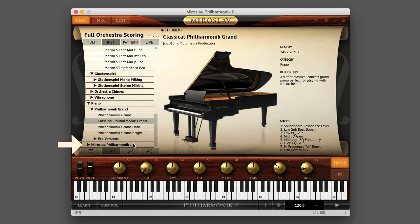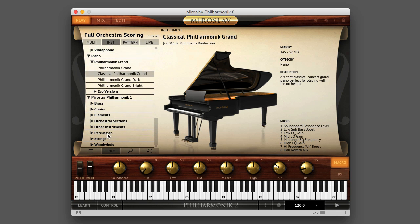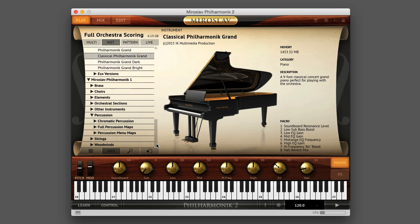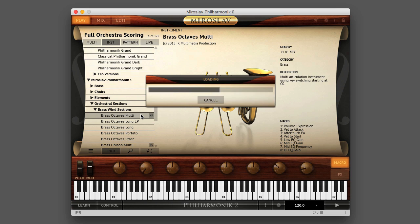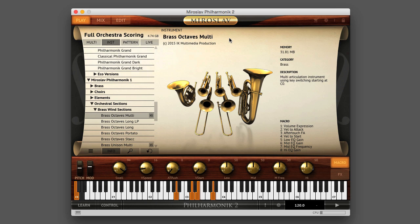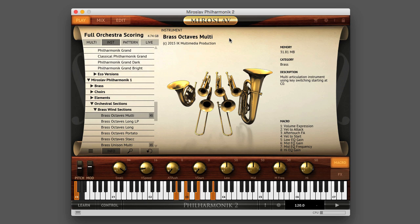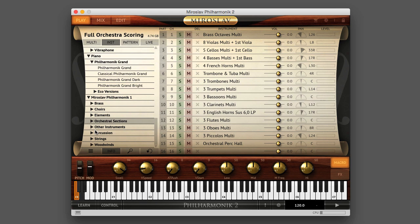Finally, we have the Miroslav Philharmonic 1 category. This contains all of the samples from the original Miroslav Philharmonic product, re-voiced and optimized to take advantage of the latest features in the SampleTank 3 engine. The organization of this category is a little different than the other categories — the original product's organization was kept intact for the many users that already use the original Miroslav Philharmonic.